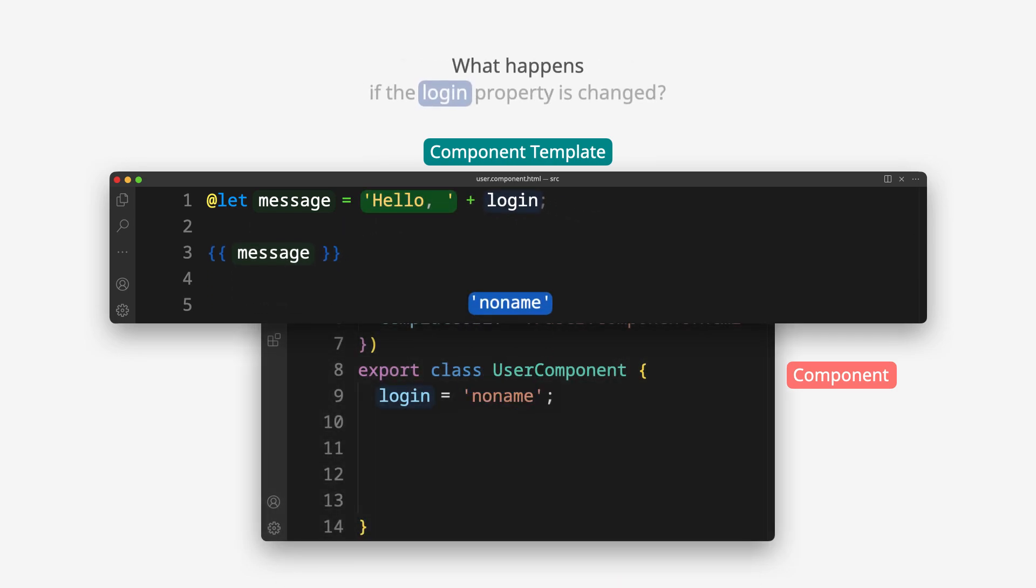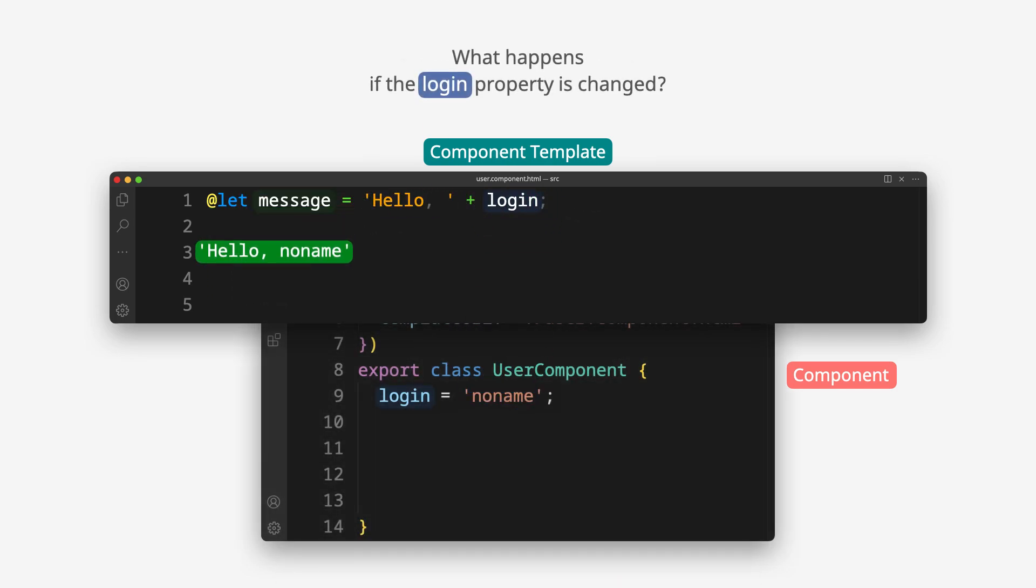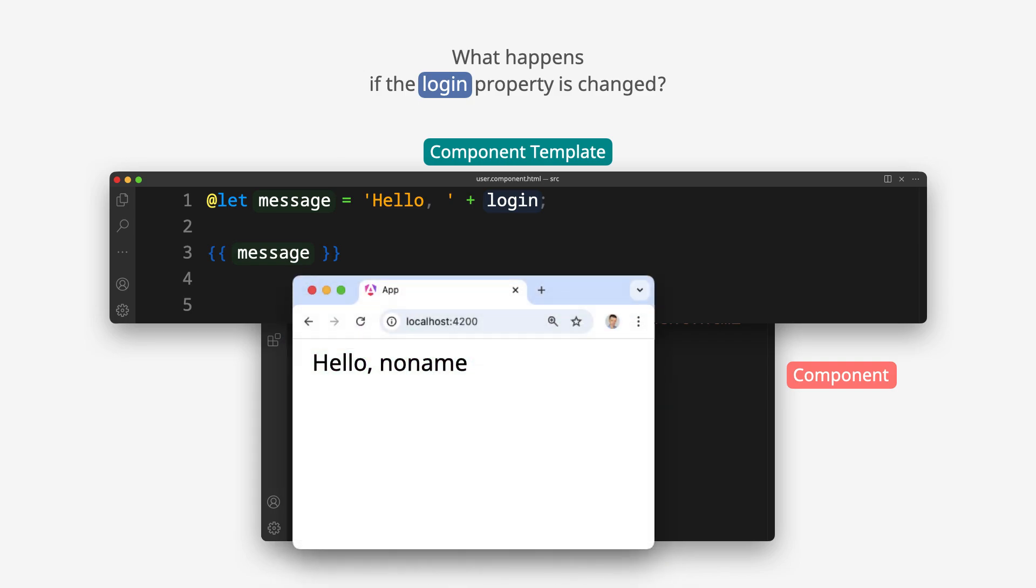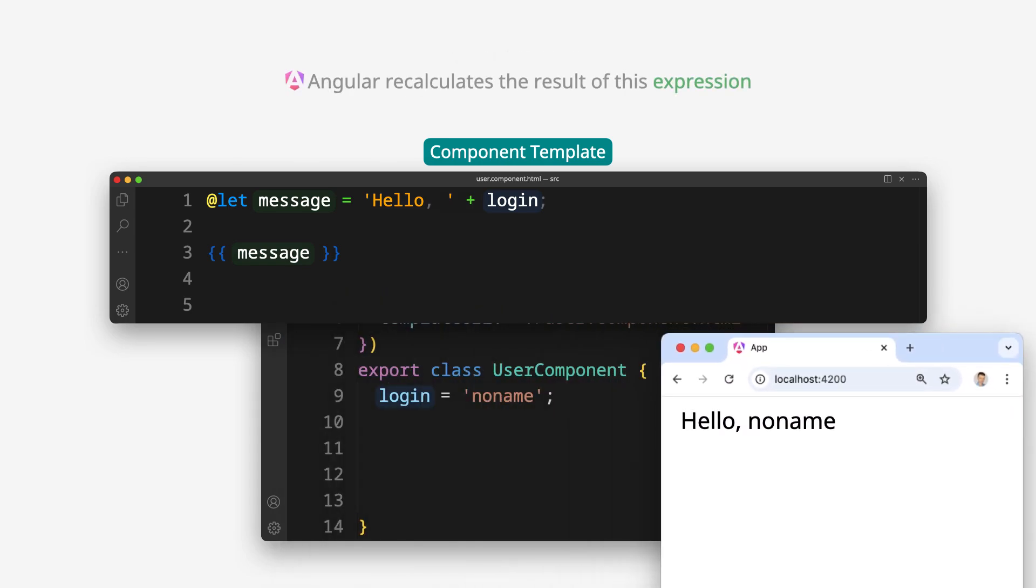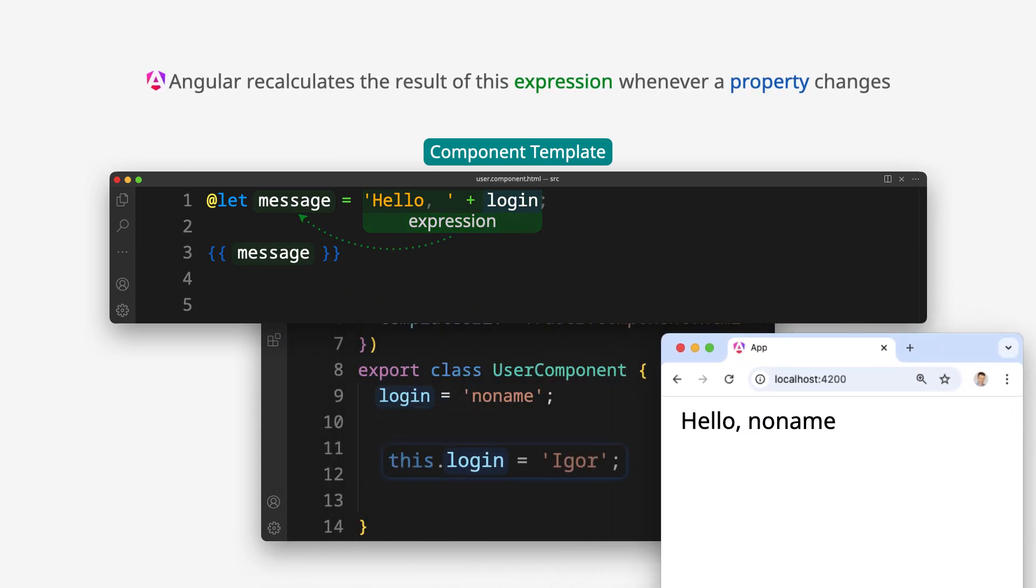What happens if the login property is changed? Angular calculates the result of this expression whenever a property changes.